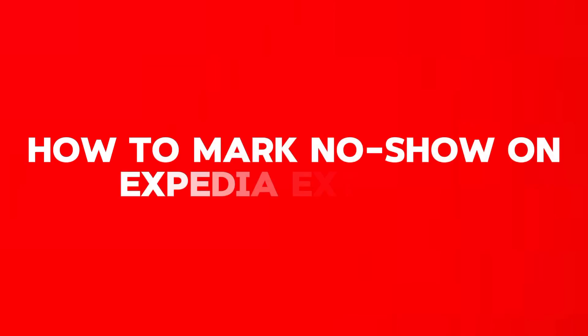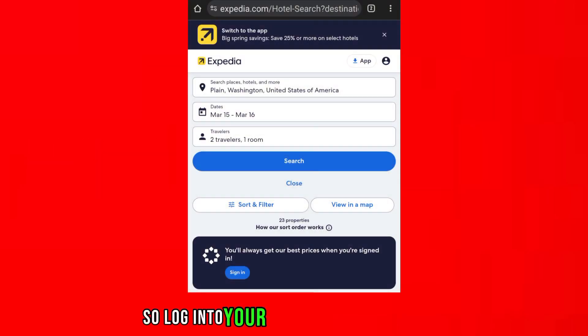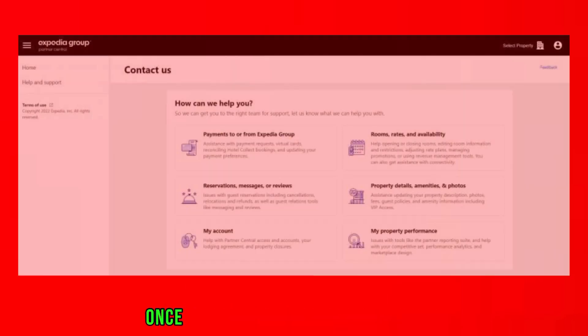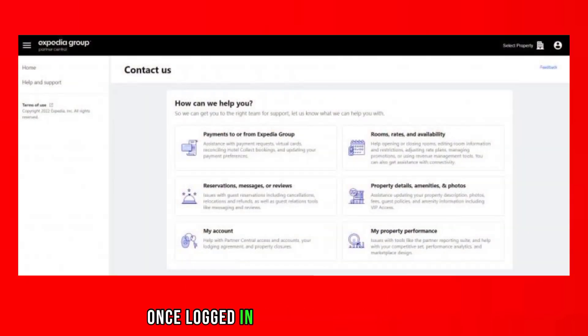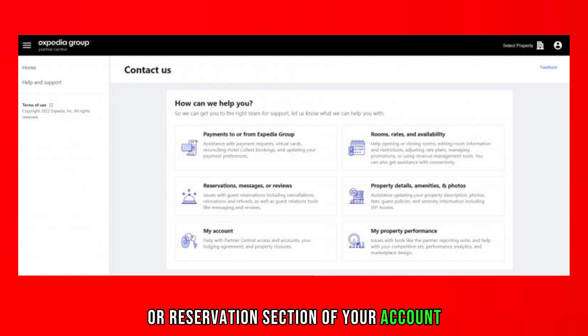How to mark no show on Xpd Externate. Log in to your Xpd Externate account using your credentials. Once logged in, navigate to the bookings or reservations section of your account.